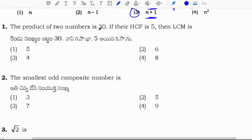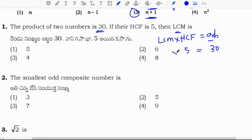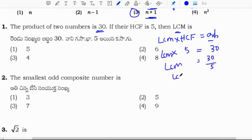The product of two numbers is 30. If their HCF is 5, then LCM is what? We know the relation: LCM times HCF equals product of two numbers. Product is 30 and HCF is 5, so LCM equals 30 by 5, which is 6. Correct option is 2.